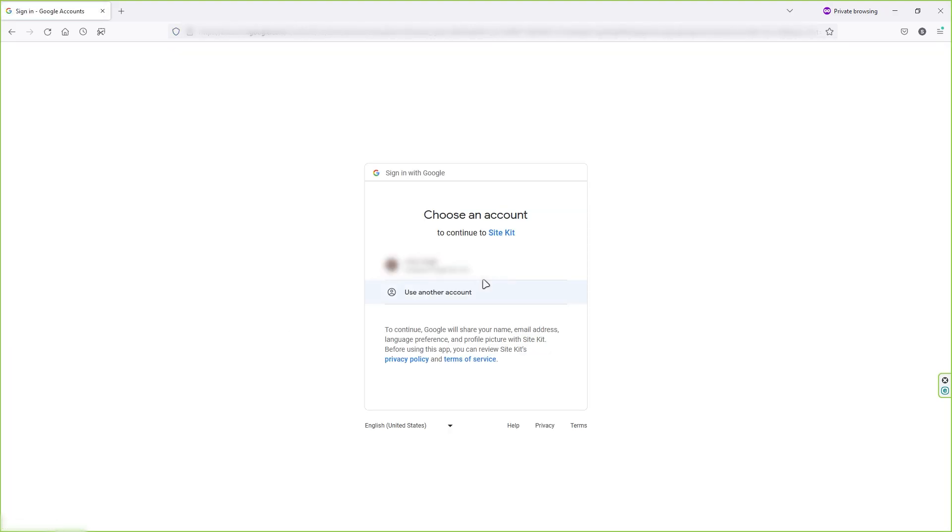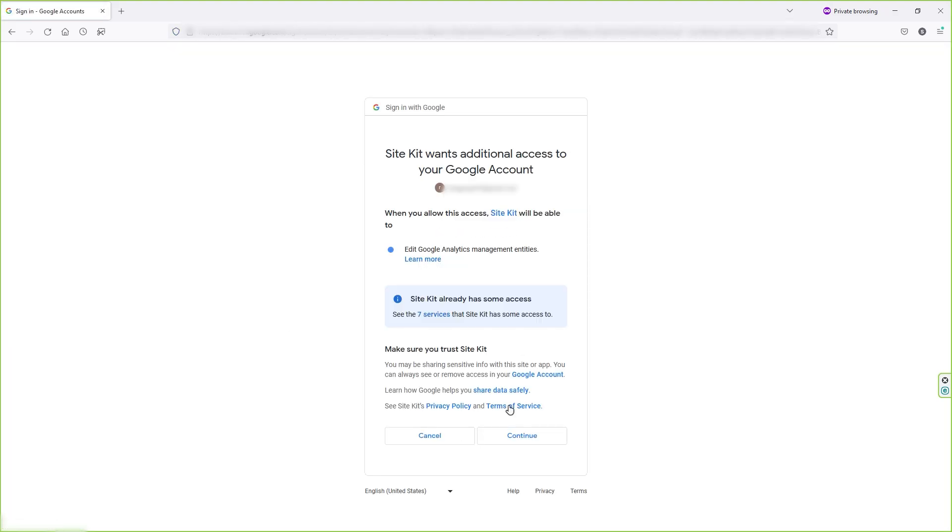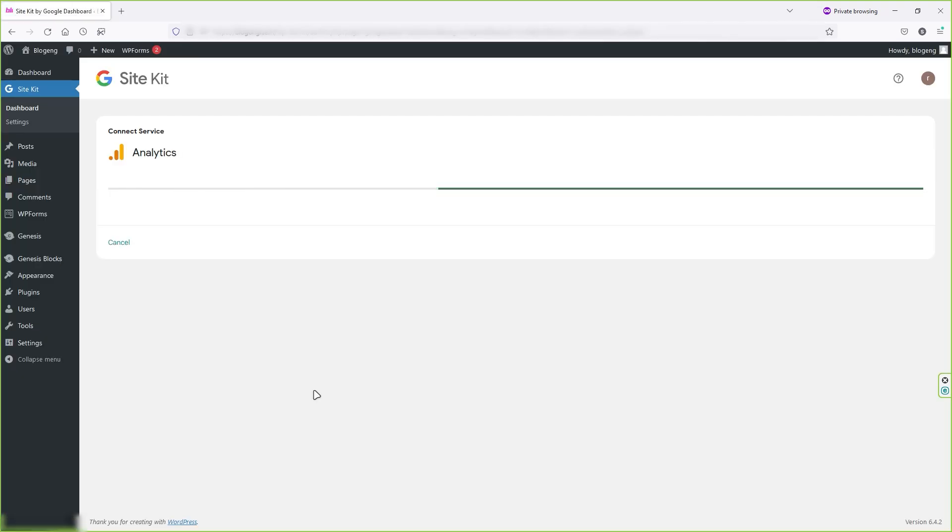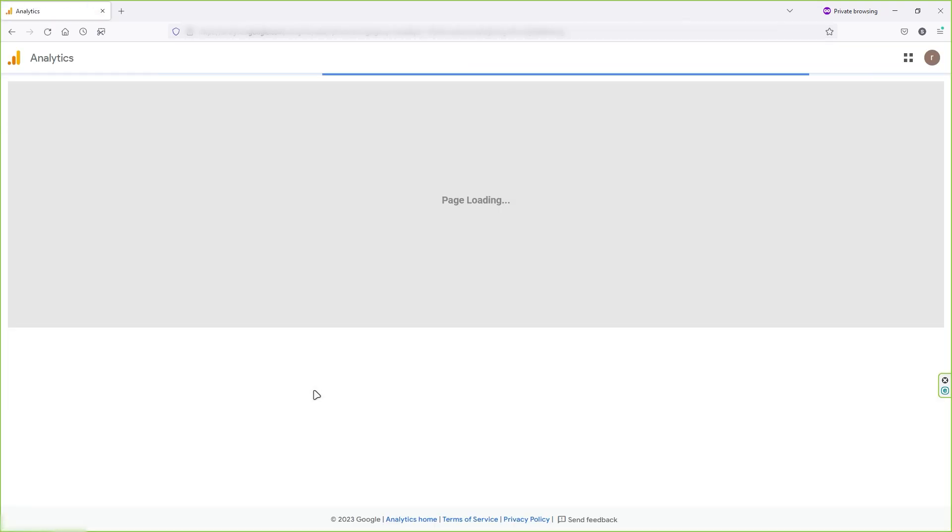Now select your Google account. Now click on continue to allow this plugin to access your Google account. Now this plugin will do its thing in the background. So wait for a few seconds.